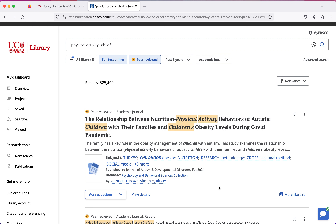In our previous videos we focused on using our search terms as well as our filters to narrow and increase the number of results we're getting. Now we're actually going to have a look through the results and figure out if they're relevant to our assignment and also decide how we can access them.